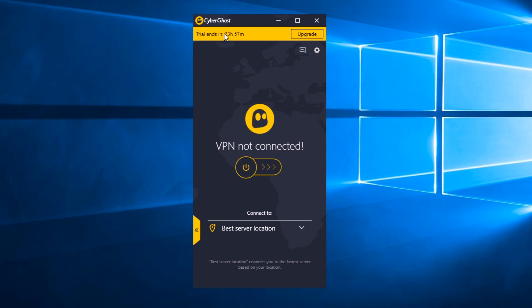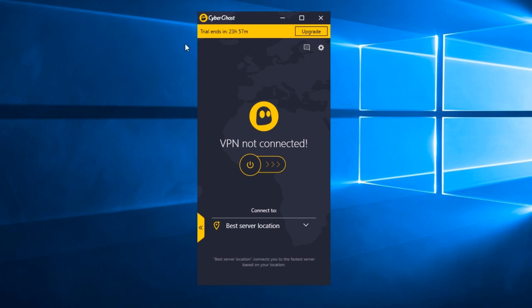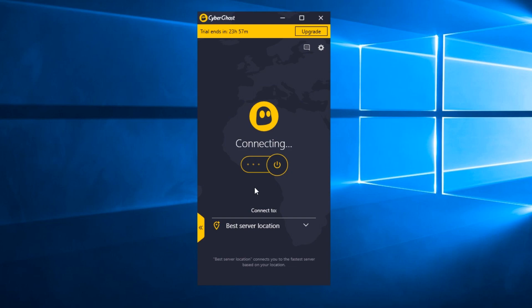You just have to download it from the link down below in the description, and after you install it you're gonna have to create an account and just click on this button and you're gonna be connected to the best server location. And of course that will mean that your ping would not be much higher than it would have been if you played from your original IP.